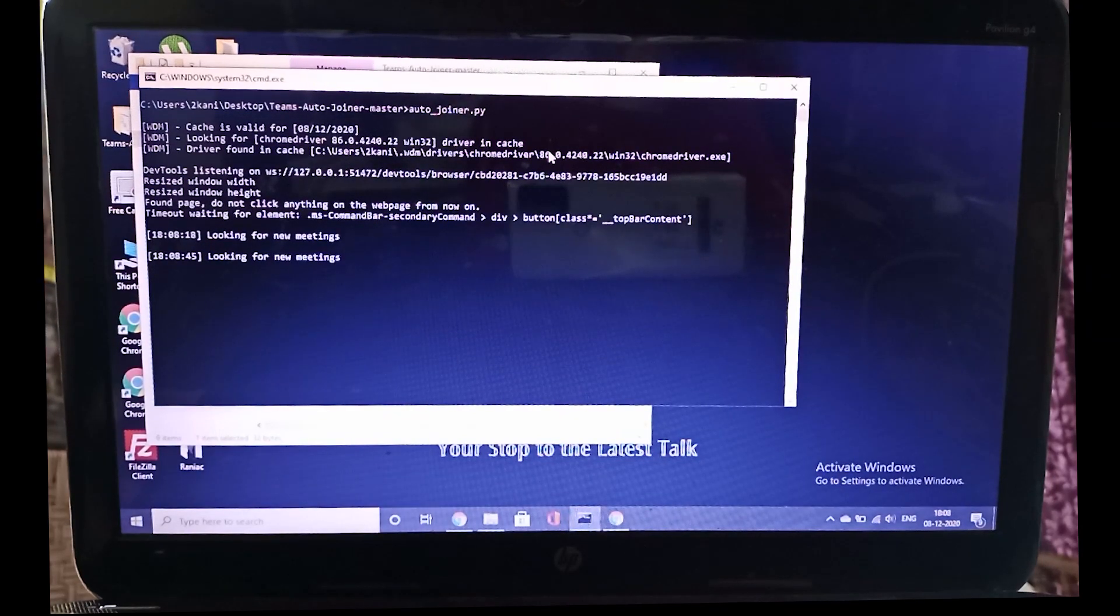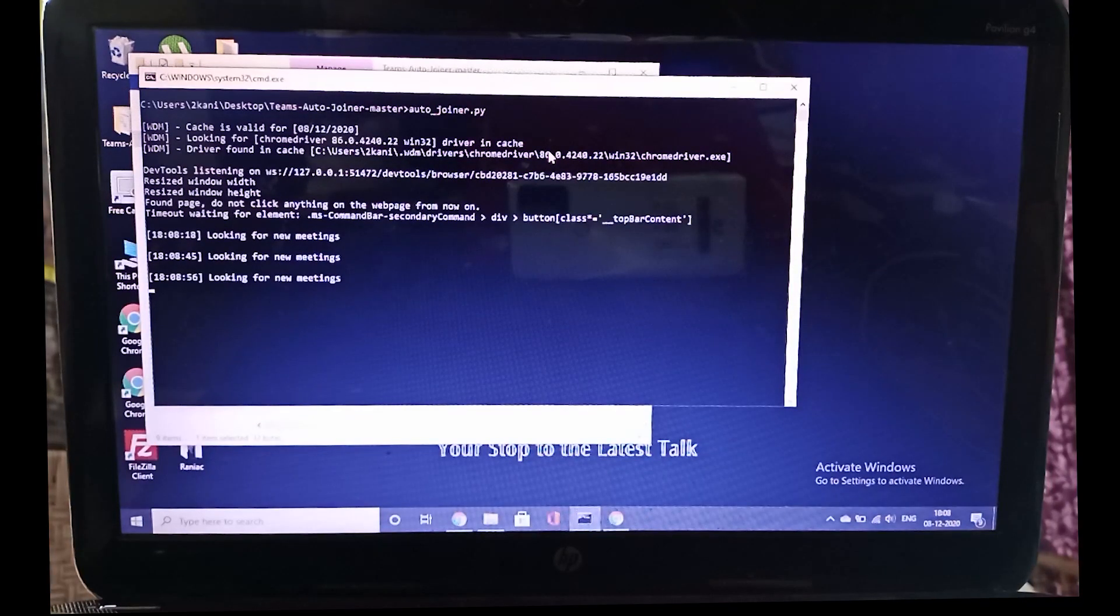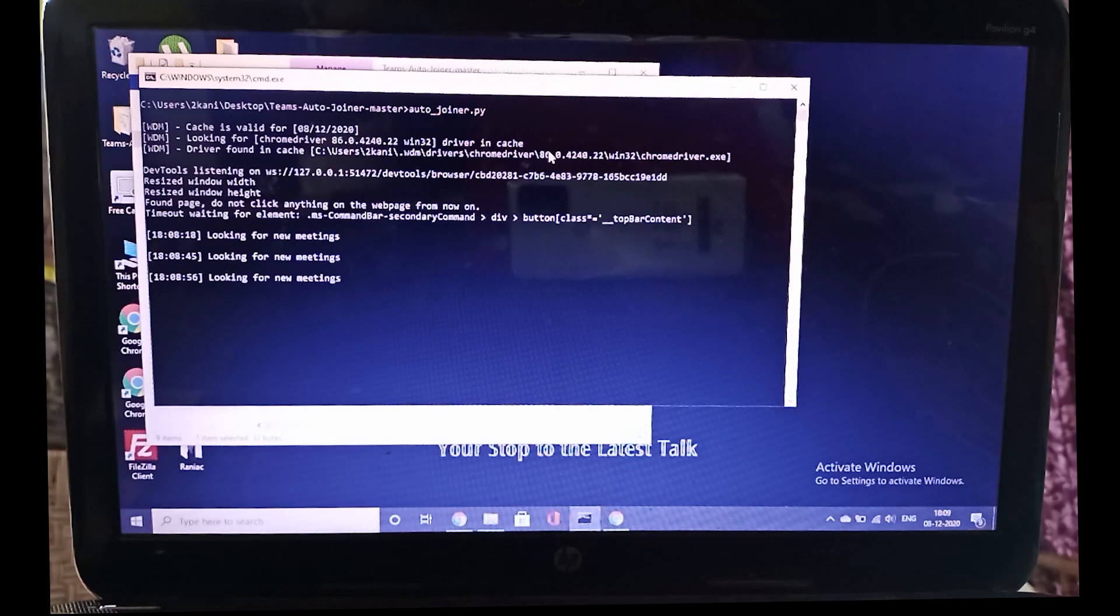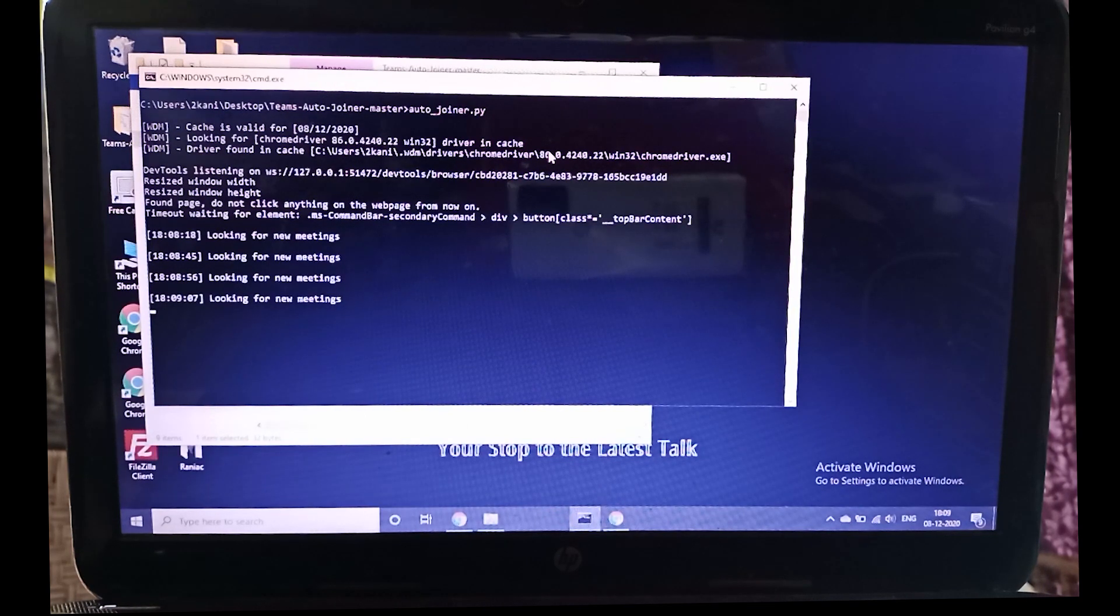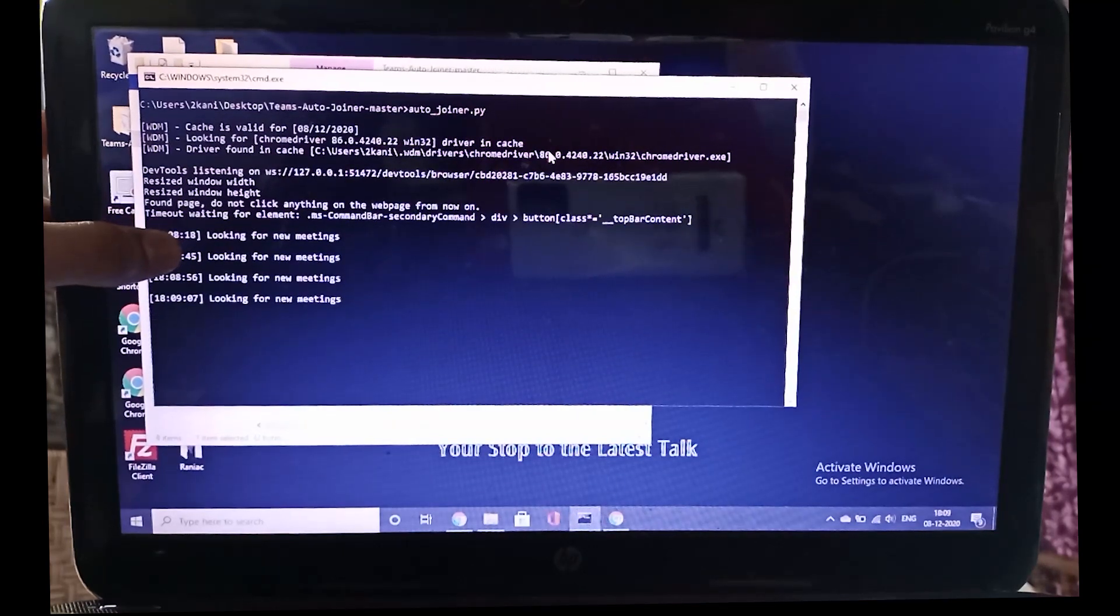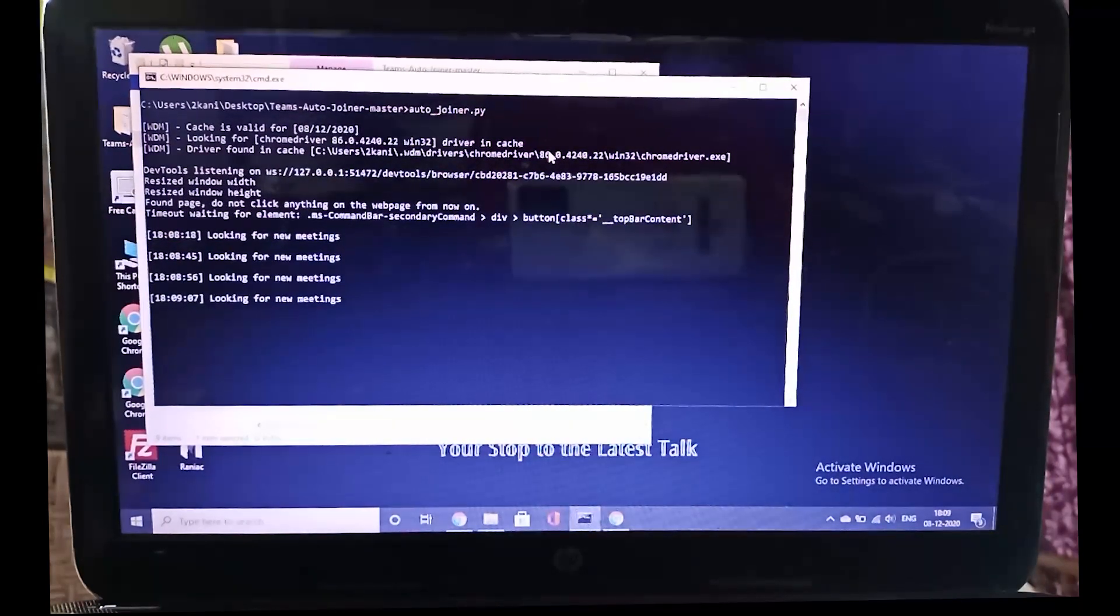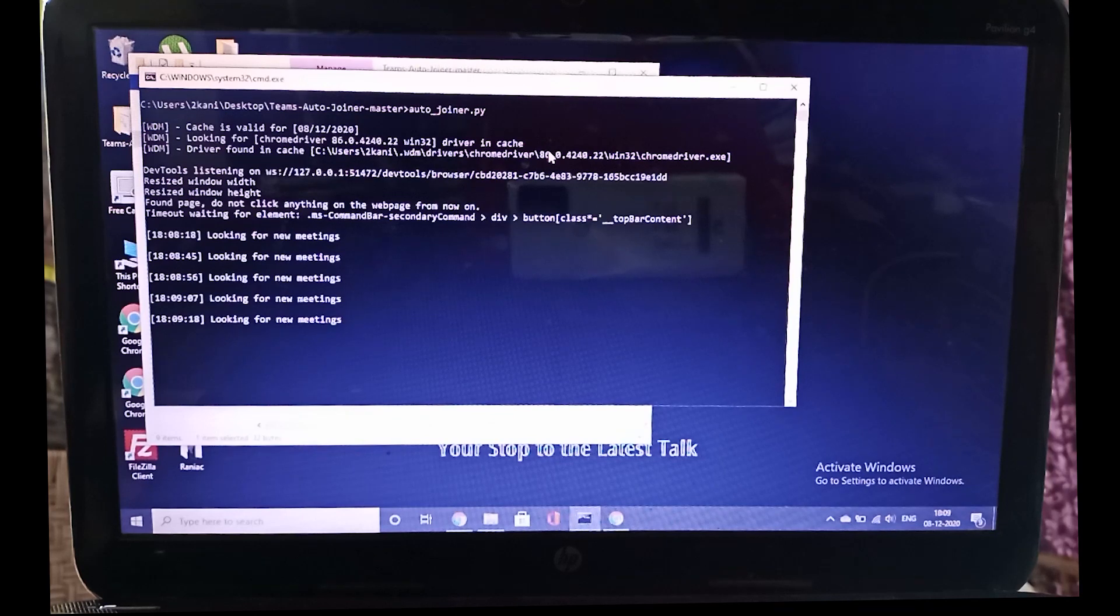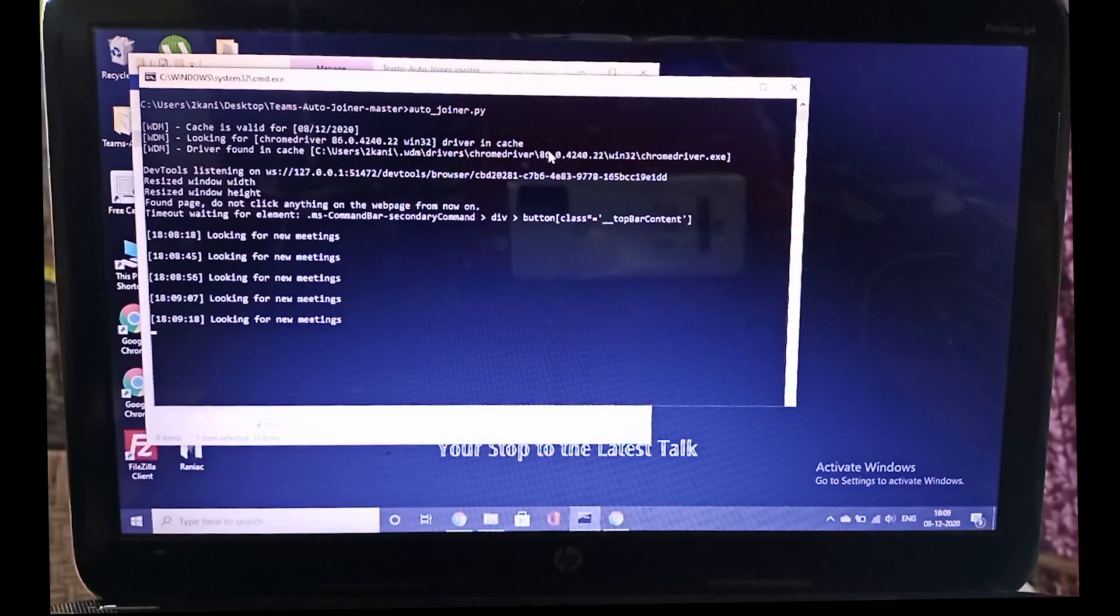In this command prompt, you can see that at 6:08 it is looking for new meetings. Now what it does is, let's say your meeting starts at 6. If you started at 5:55, from 5:55 to 6 p.m. it will continuously search for meetings every 10 seconds. It will be safer for you to start 5 minutes before your meeting and just leave it up to the bot to wait for the exact time and join the meeting for you.